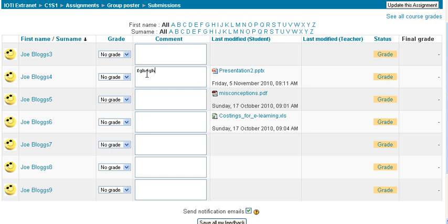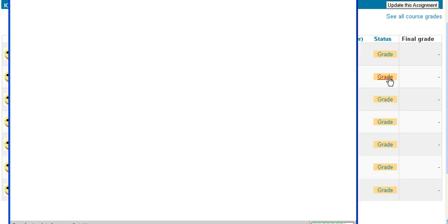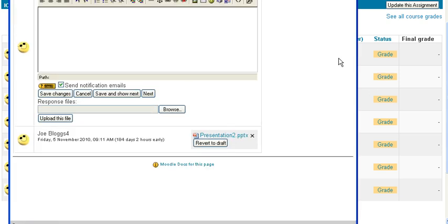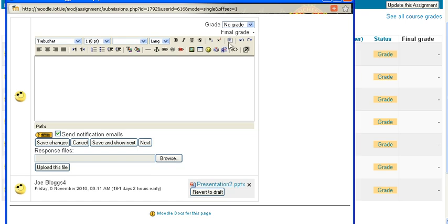If you want to give more detailed feedback, just click on the grade button. When you click on that, a window opens up with a bigger text box, but also the option to browse and upload a file to the student in return.